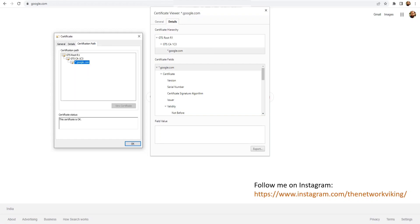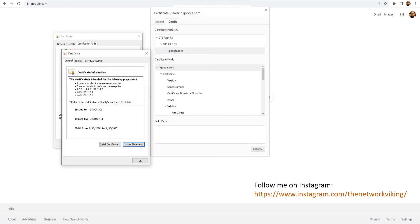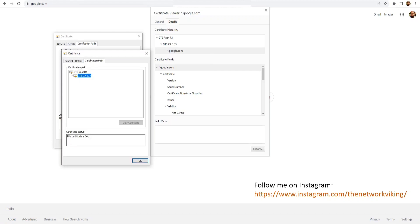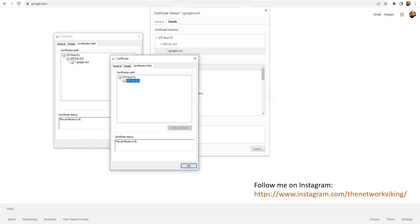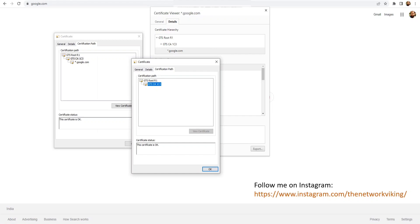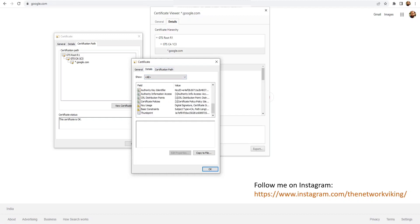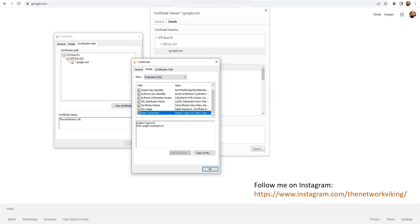At the bottom you see Subject Type equals 'End Entity,' which means it's not a CA. Now if I go to Certification Path and double-click on the second one, it opens the intermediate certificate — that's gtsca1c3. I go to Details, select Extensions Only from the drop-down, scroll to Basic Constraints, and it says Subject Type equals CA — just like it showed in the browser.